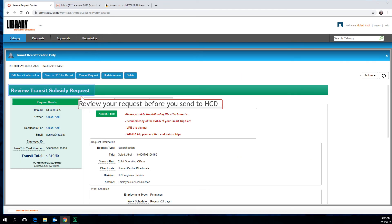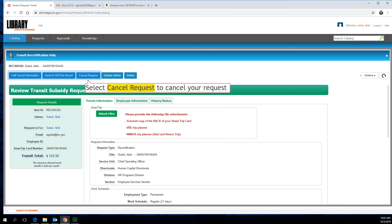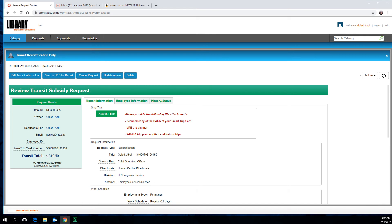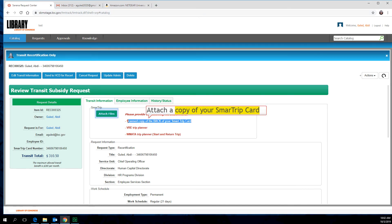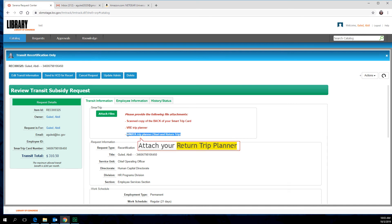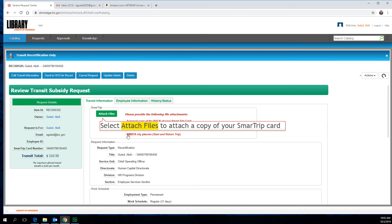Now review your request before you send to HCD for recertification. You can cancel your request, edit your information, or send to HCD for recertification. However, before you submit, you need to attach a copy of your Smart Trip Card, your VRE Trip Planner, and a copy of your WMATA Trip Planner. Select Attach Files to attach a copy of your Smart Trip Card.